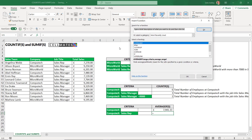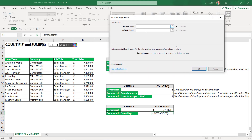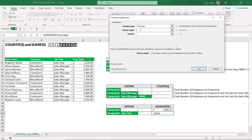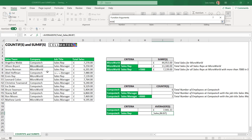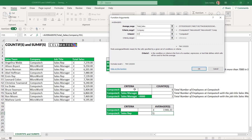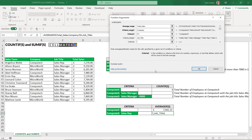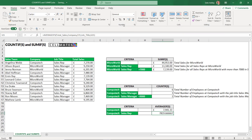Let's do the final example using the functions dialog box — this time AVERAGEIFS. Search for AVERAGEIFS and click Go. There it is, click OK. My average_range is the total sales range. Criteria_range1 is where I find the first piece of criteria — the company range. Criteria1 is Computech. Criteria_range2 is the job title range. Criteria2 is G21. Click OK. There we have our result. Let me change this to pounds. That is how you use AVERAGEIF and AVERAGEIFS using the functions dialog box.